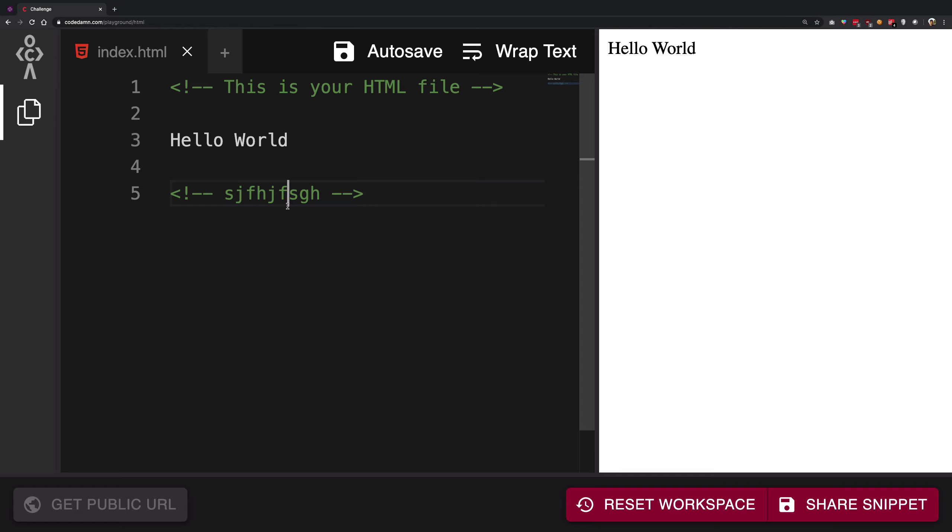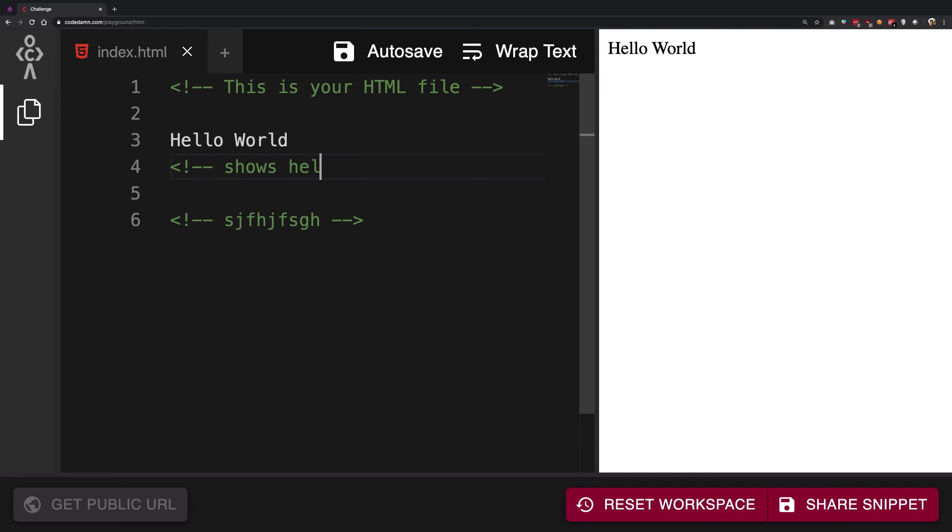For example, I can say 'shows hello world on screen,' you know, something like that.